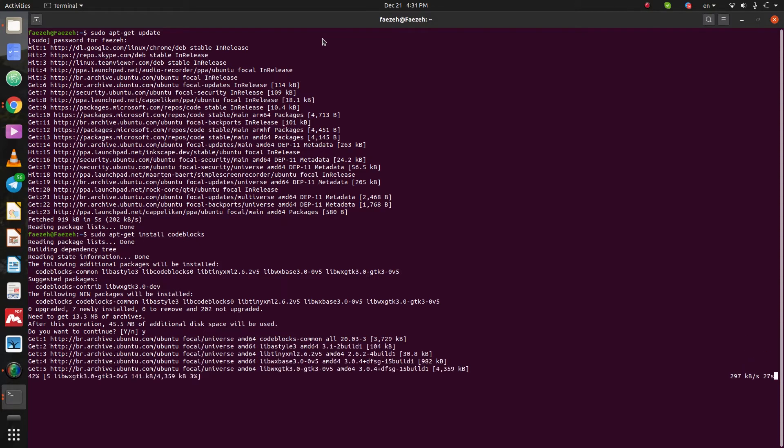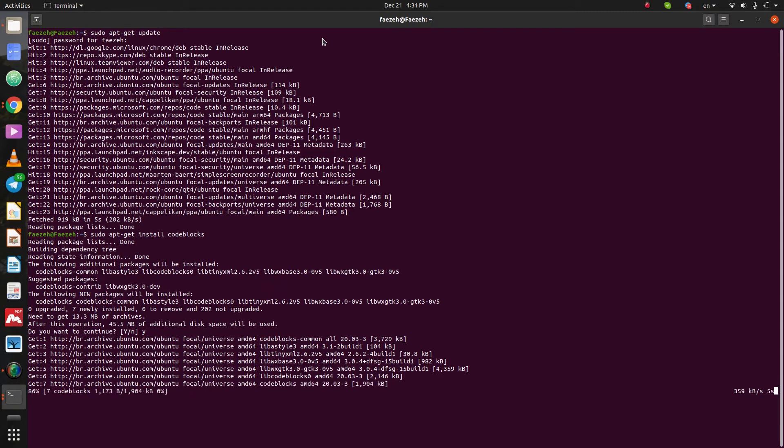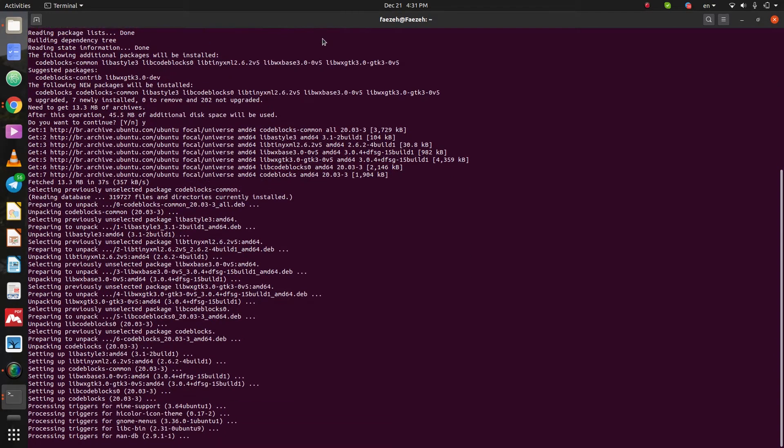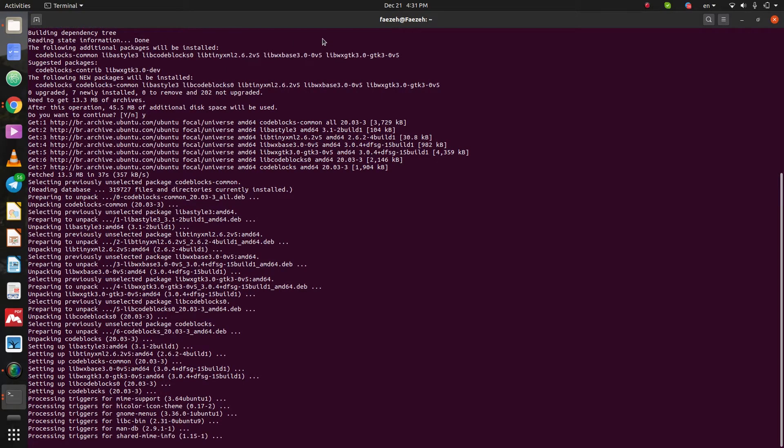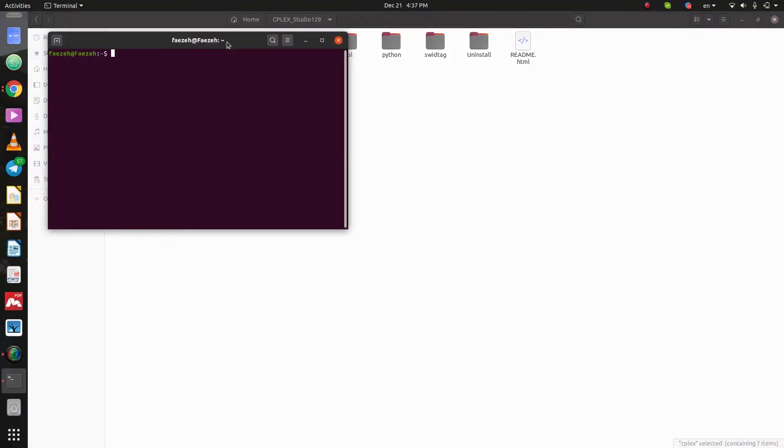And we should wait. Okay. It's done. Okay.